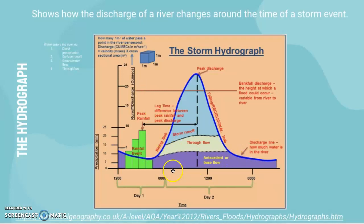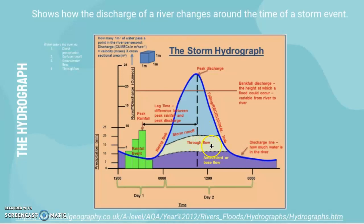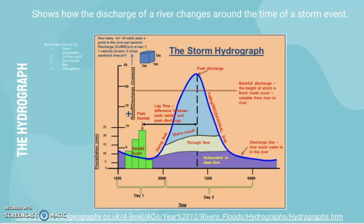The final feature of the hydrograph is base flow — the flow already in the channel. Through flow is water moving through the soil, and storm runoff is essentially surface runoff. So you have base flow coming from the groundwater store, through flow from the soil water store possibly into groundwater and then to the channel, and then storm runoff, with precipitation being the main input during a storm event.